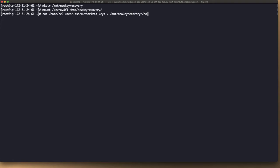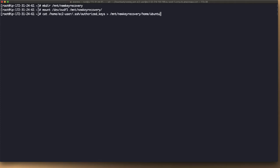Slash home, slash ec2. Our server is actually Ubuntu, so we're going to use Ubuntu as the user. And then authorized keys. There you go.